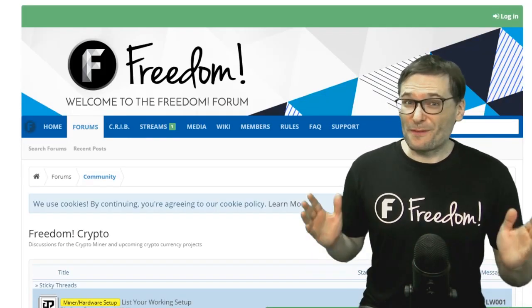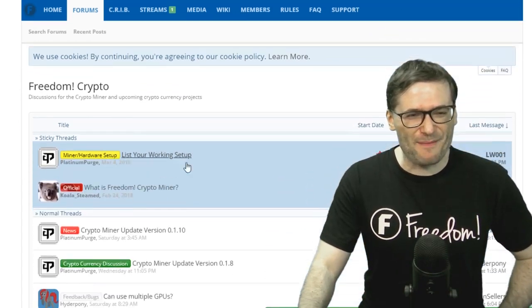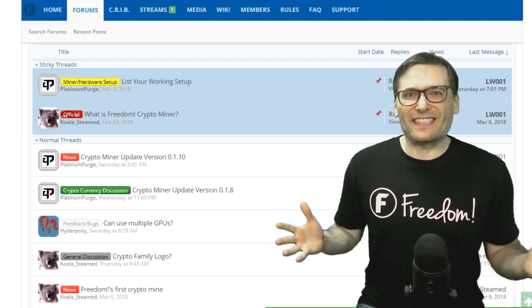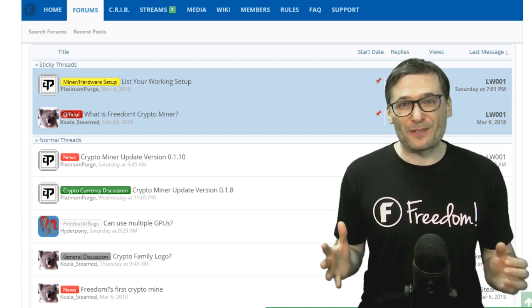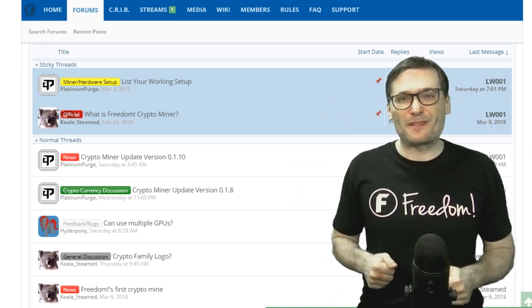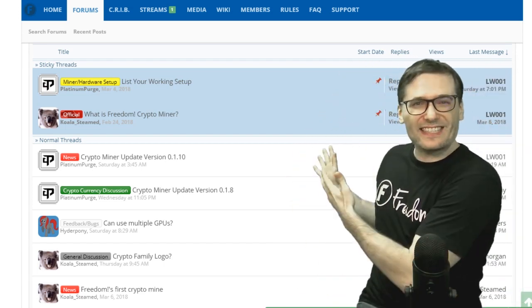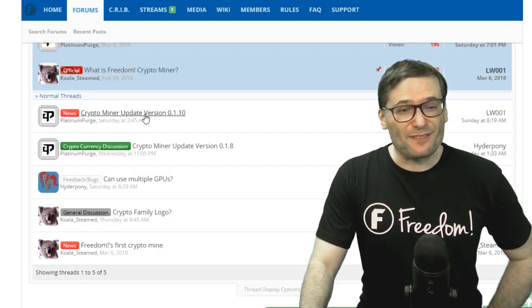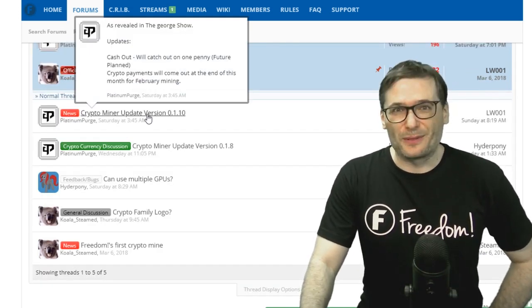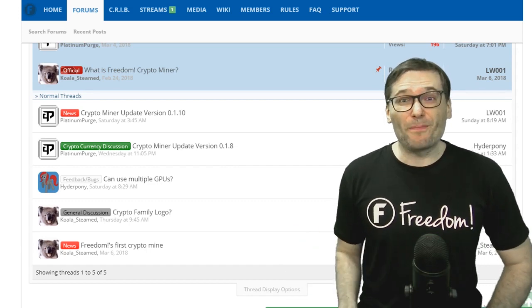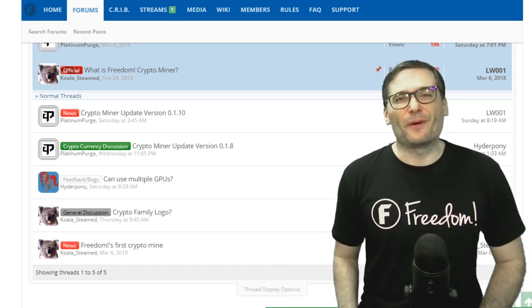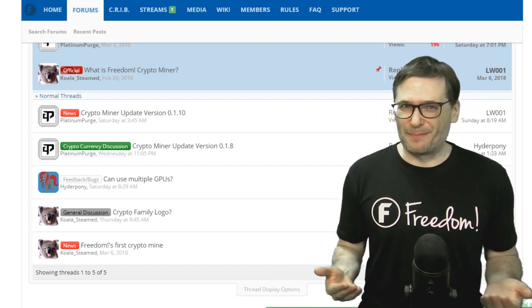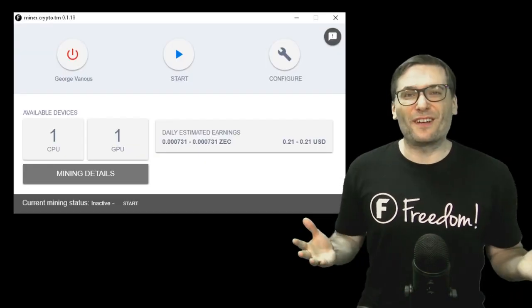We have a crypto forum at community.tm. What you see behind me. If you want to stay in touch with the Freedom Team about crypto, click the link in the description below that'll take you to this section of our community forums and read about each version of Crypto Miner as we release it. The next version will be 0.2.0 that will add multilingual support and fix bugs and add more GPU support.